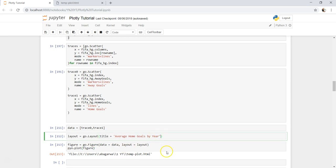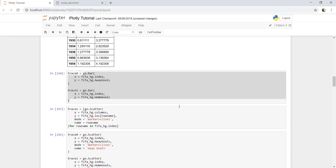Now what I'll do is simply say within the layout, to create a stack bar chart, we need to set barmode equals to stack. That's pretty much it. Let me execute this again from here.